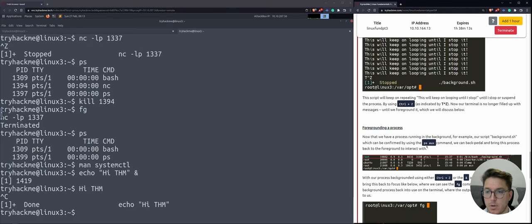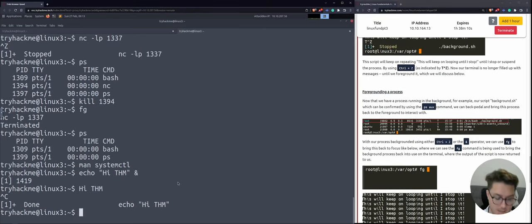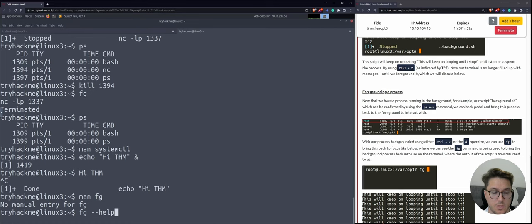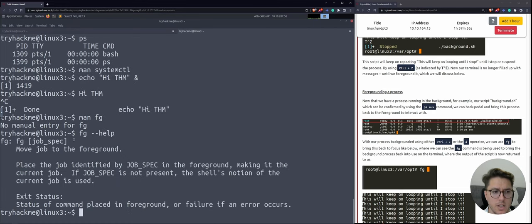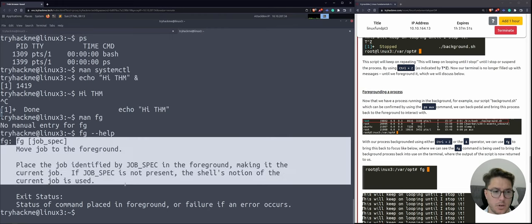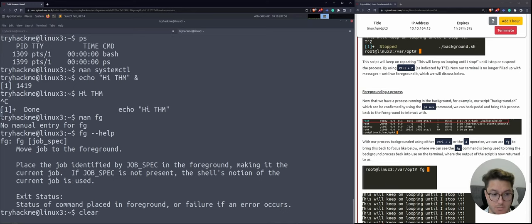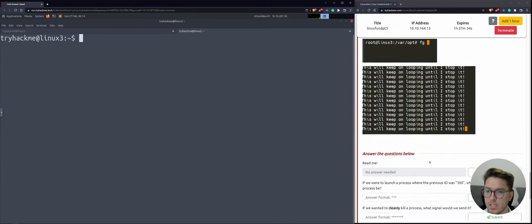The foreground command is 'fg'. Let's 'man fg' — no manual entry for fg. Interesting. You can always run '--help' and usually you'll have something. The help page says 'move job to foreground: place the job identified by job_spec in the foreground, making it the current job.' That's the smallest help page ever, but fg is a pretty small program.